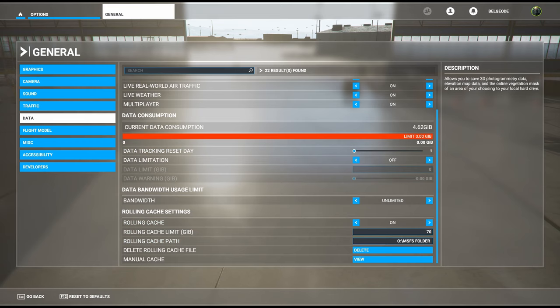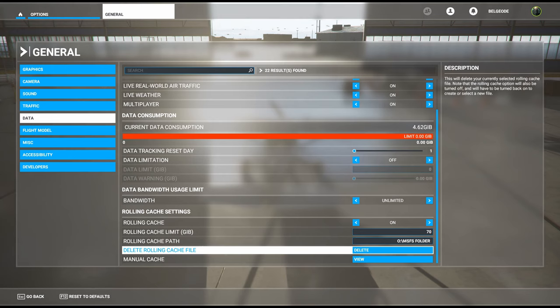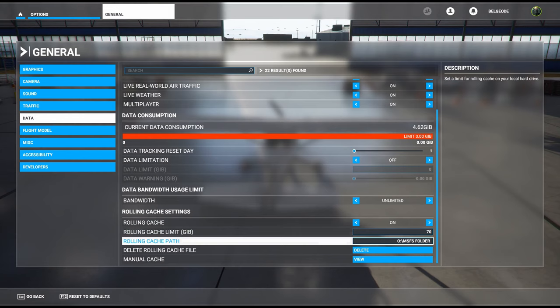From the left side of the screen, we're going to look for Data. Now at the very bottom, this is the area that we are most interested in. You'll see it says rolling cache settings.